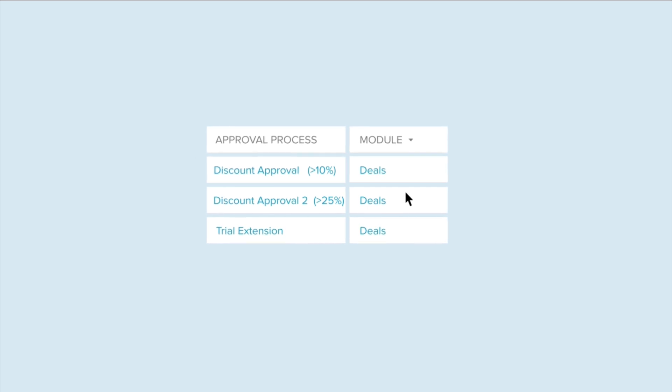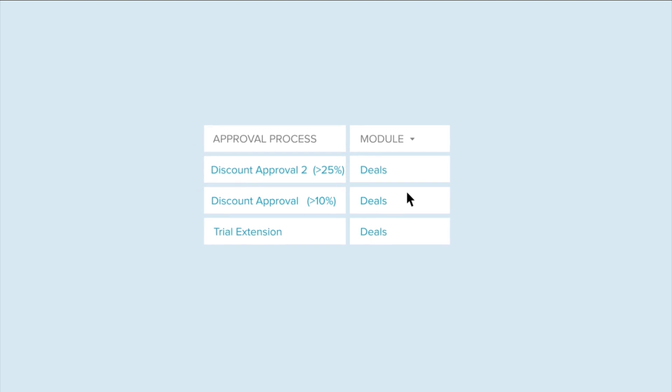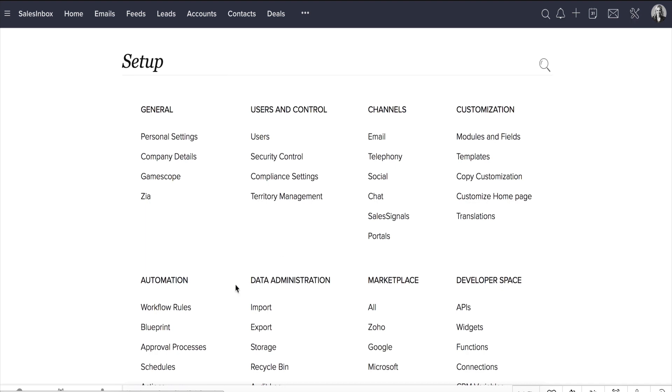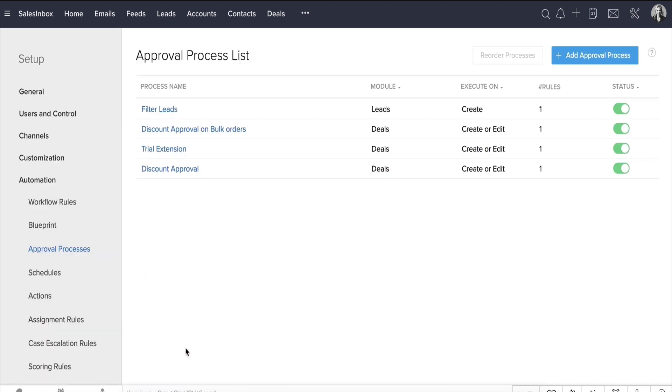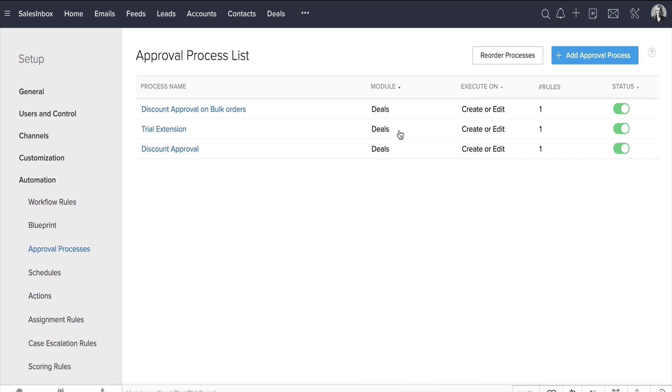When a deal asks for a discount of 30%, you'd want it to follow Discount Approval 2, but based on the listing, it will actually first follow Discount Approval 1, which we created first. In such cases, you may need to reorder the processes based on priority. So let's see how. Go to Setup, Automation, Approval Processes. In the Approval Process List page, click the Module Header drop-down and select the module which process execution sequence you want to reorder. Let's select Deals.